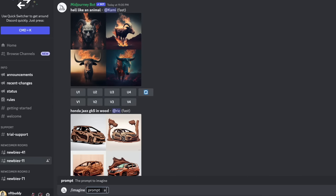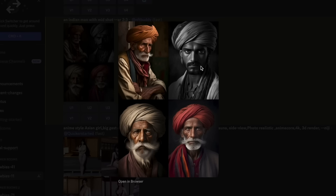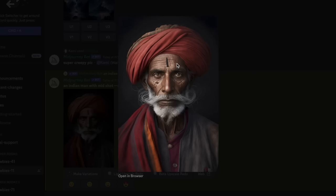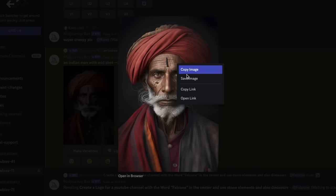So the first thing we need to do is create a character. I am using MidJourney. I am creating a character of an Indian man. I have four options here, and I like the fourth one — that is the photo I want to use. This is the result I actually got.